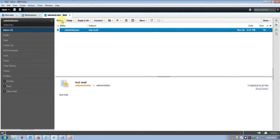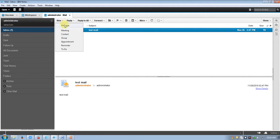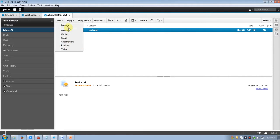There are three options when you click on the arrow key. The first is new mail and message, then meeting, contacts, group, appointment, and reminder, and to-do. You can do any of these from here.